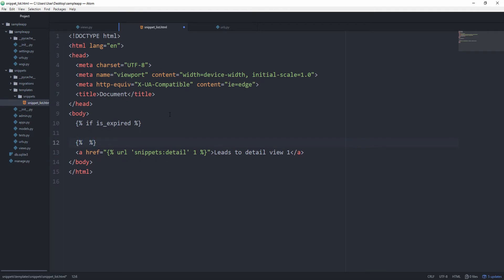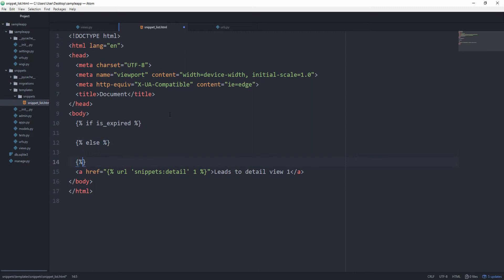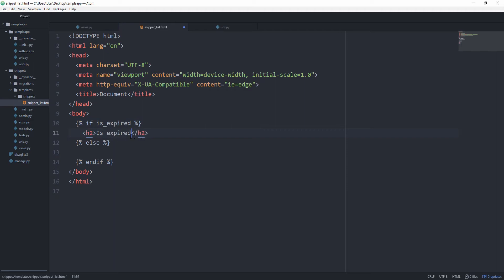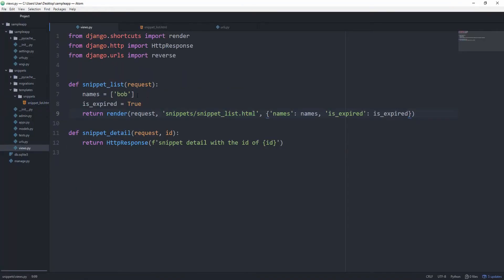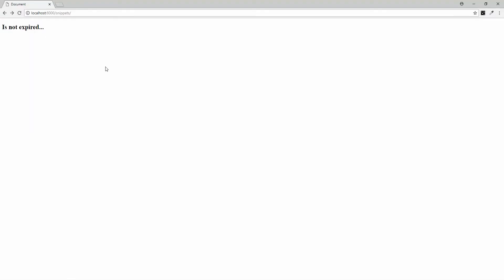And in here we can check if isExpired. And then we have the else tag. And this is going to say isExpired. And this one is going to say isNotExpired. We get isExpired because of course we set it to true. And if we change that to false we get isNotExpired.